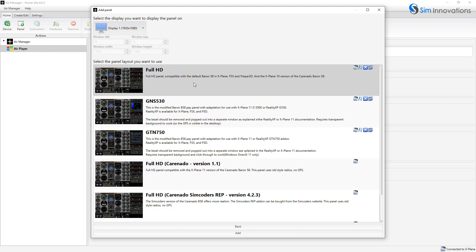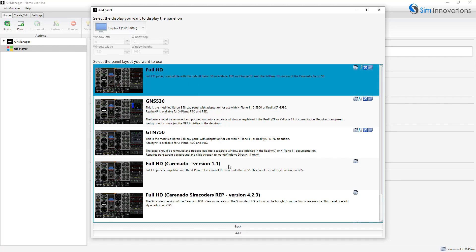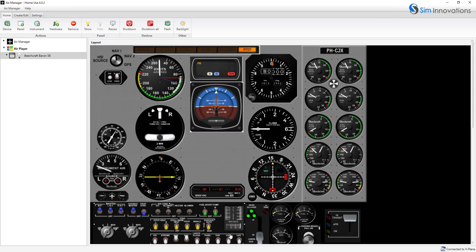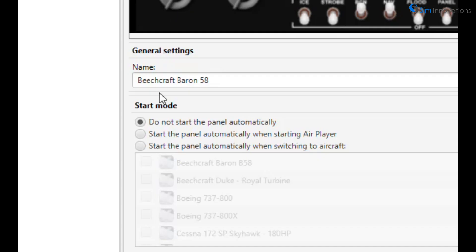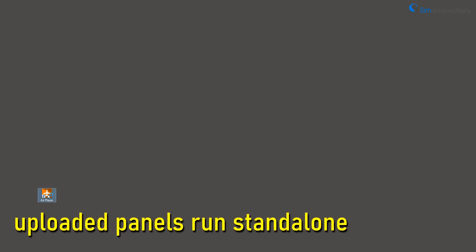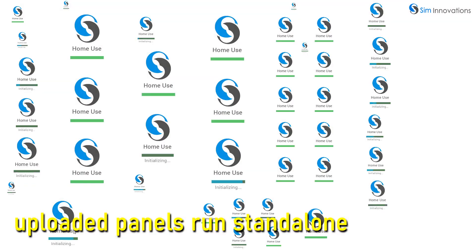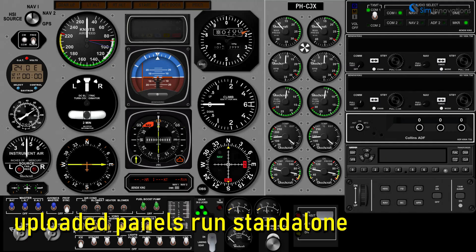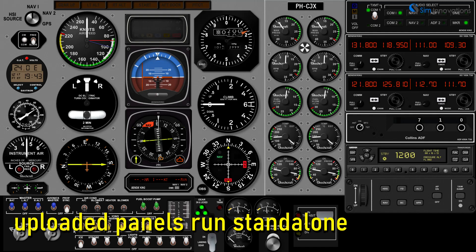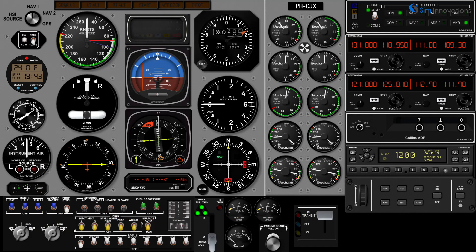Once a panel is configured, it can be uploaded to AirPlayer. From that point forward, the panel can be operated standalone, providing the same functionality with your sim as with the Air Manager application. Due to its focused functionality, AirPlayer can also run on much less robust computers.